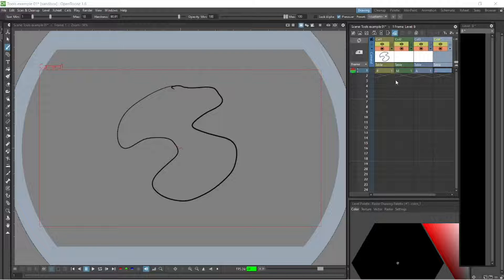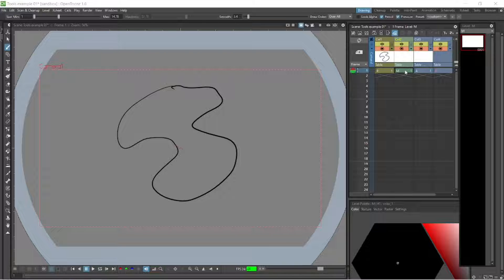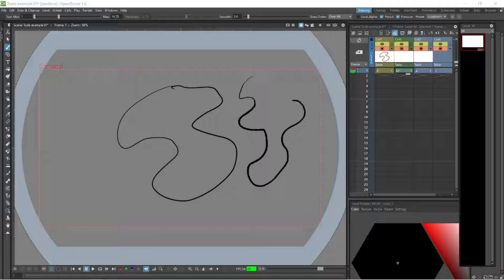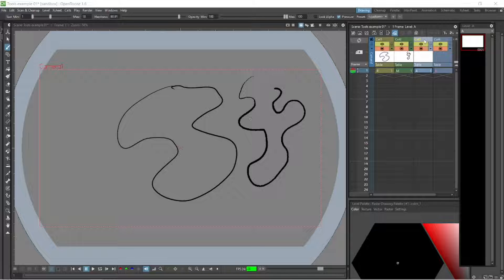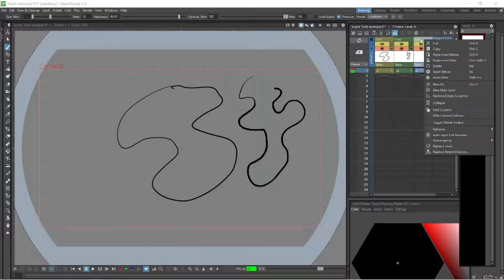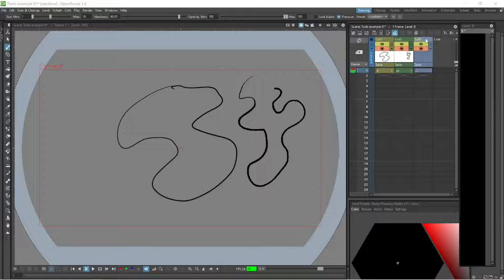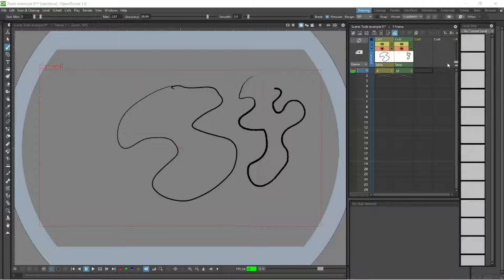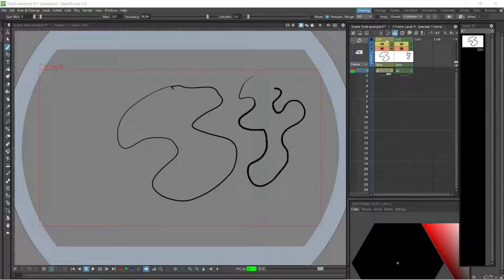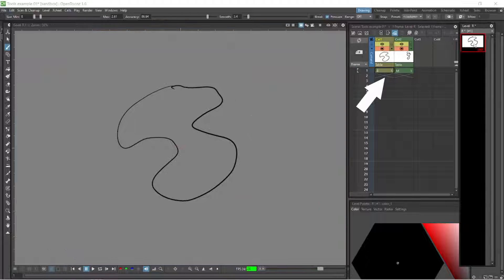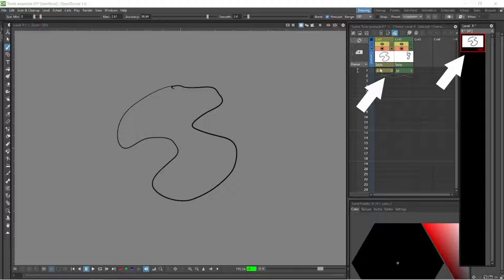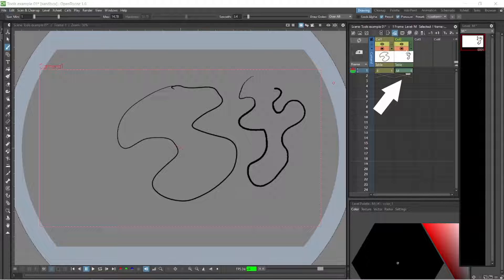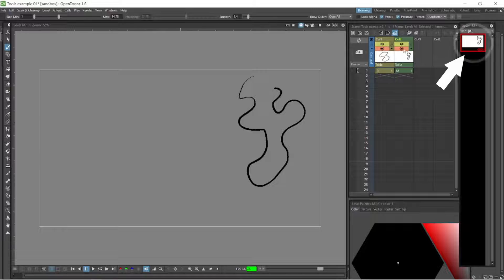Let's select our raster level and do the same thing with our paintbrush, draw a little squiggly line. Now we have, let's just get rid of these. If you want to delete, you can just right-click and delete. We'll do the same to the scan level. Basically what we have here is a vector, a Toons vector level with a drawing there, and over here we have a Toons raster level which is selected.